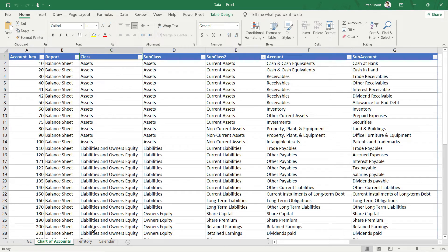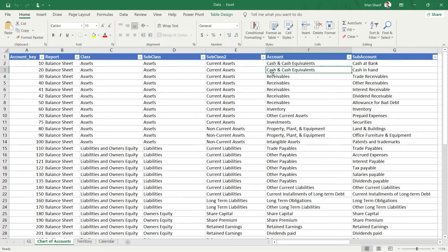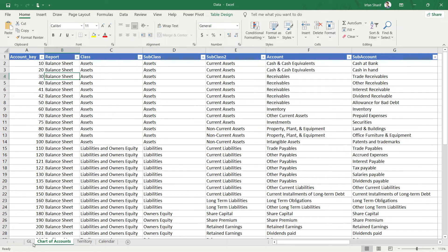These three tables — Calendar, Territory, and Chart of Accounts — are lookup tables. Lookup tables provide additional information about something. All of these tables have a key. In your transactions, whenever you record something, you simply enter the code number. For example, to record Cash in Hand you use code 20, and when we see code 20 we know it is Cash in Hand, part of Cash and Cash Equivalents, part of Current Assets, part of Assets, part of the Balance Sheet. This helps in data analysis at different levels.